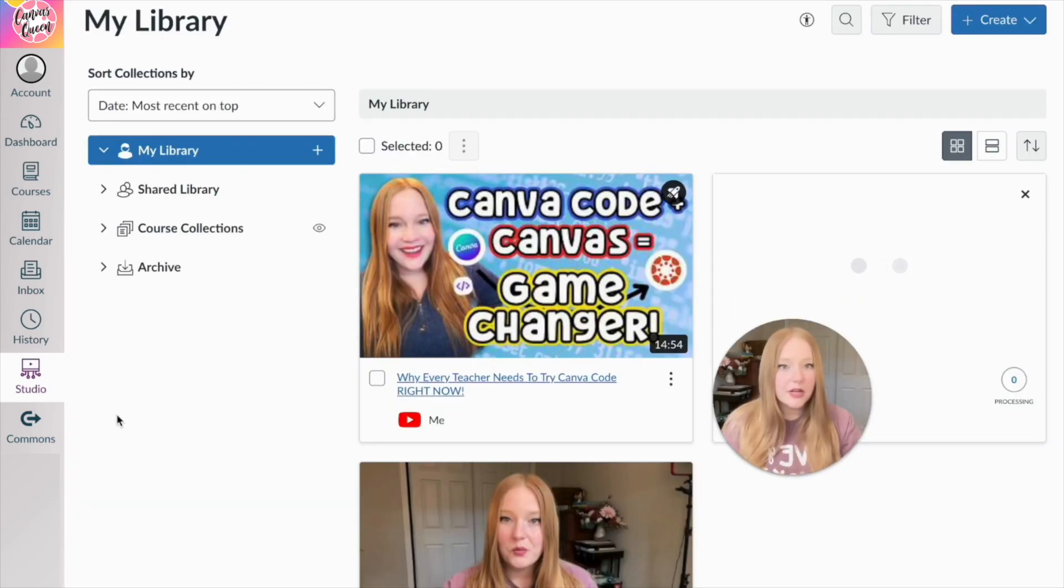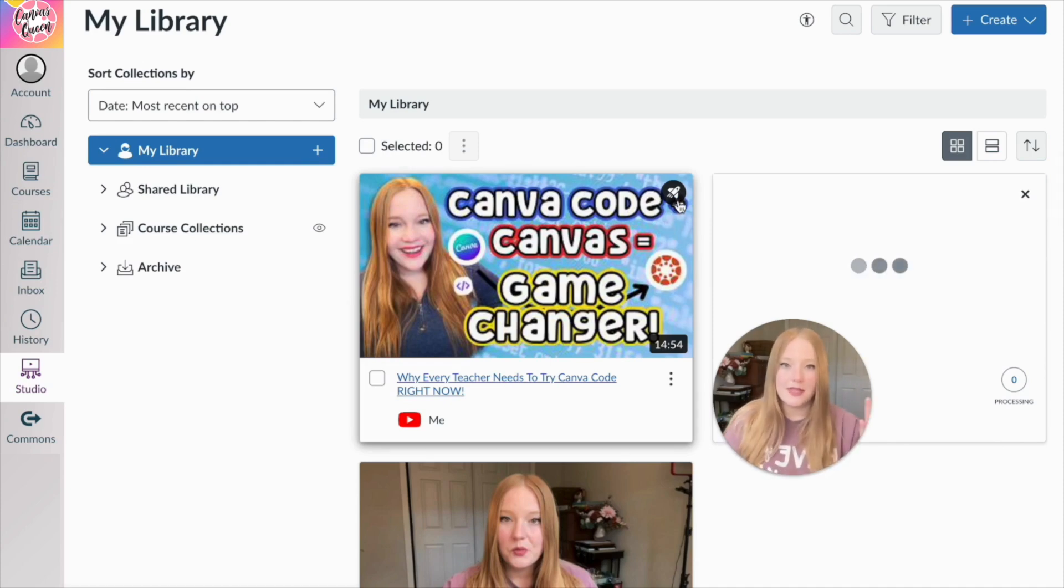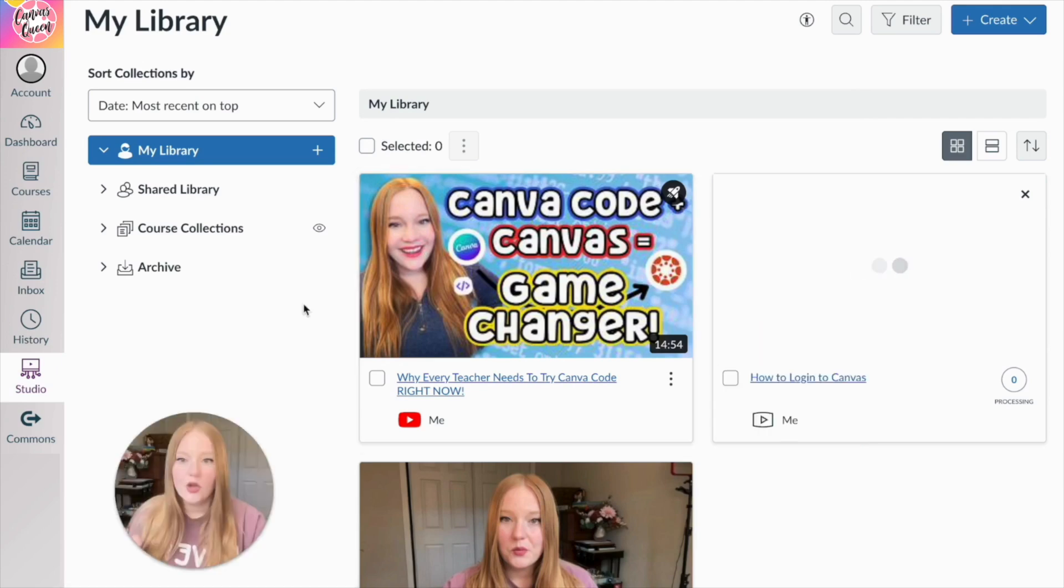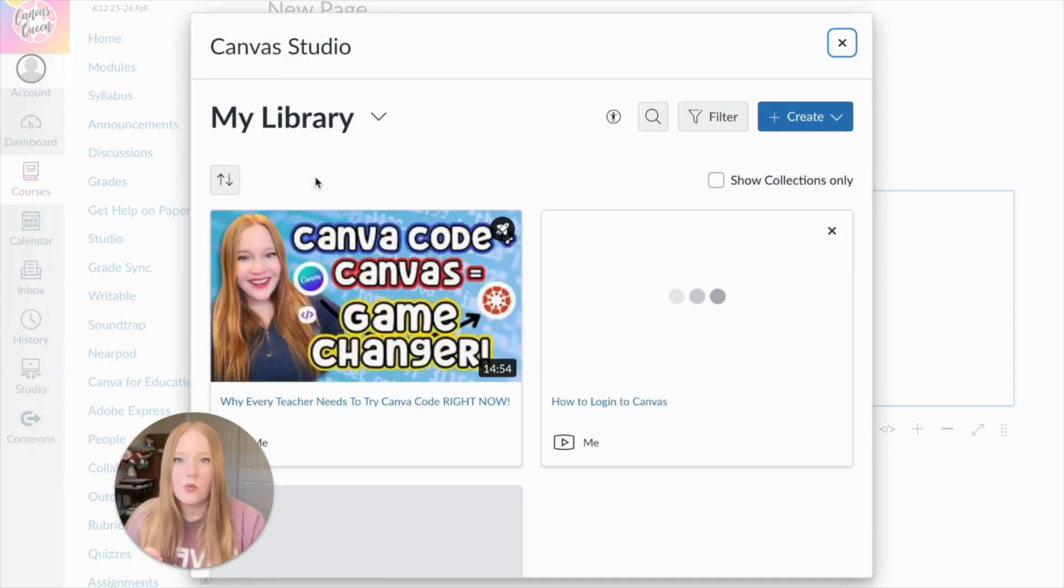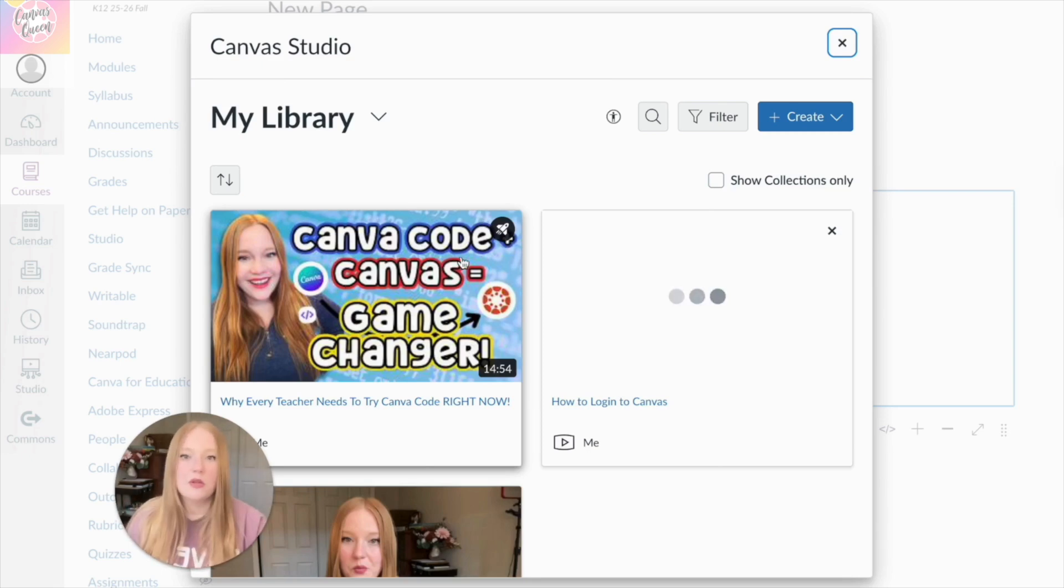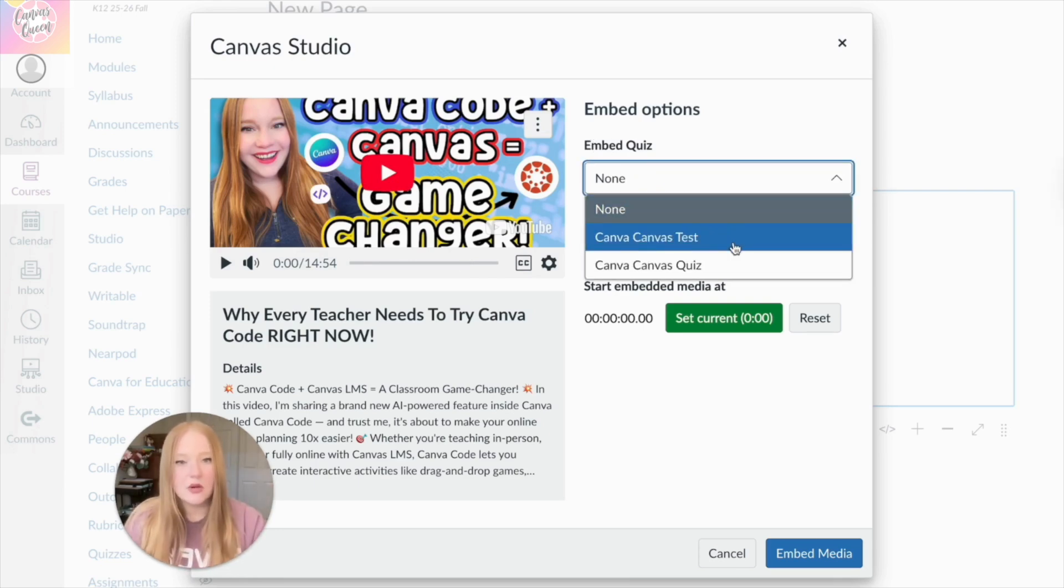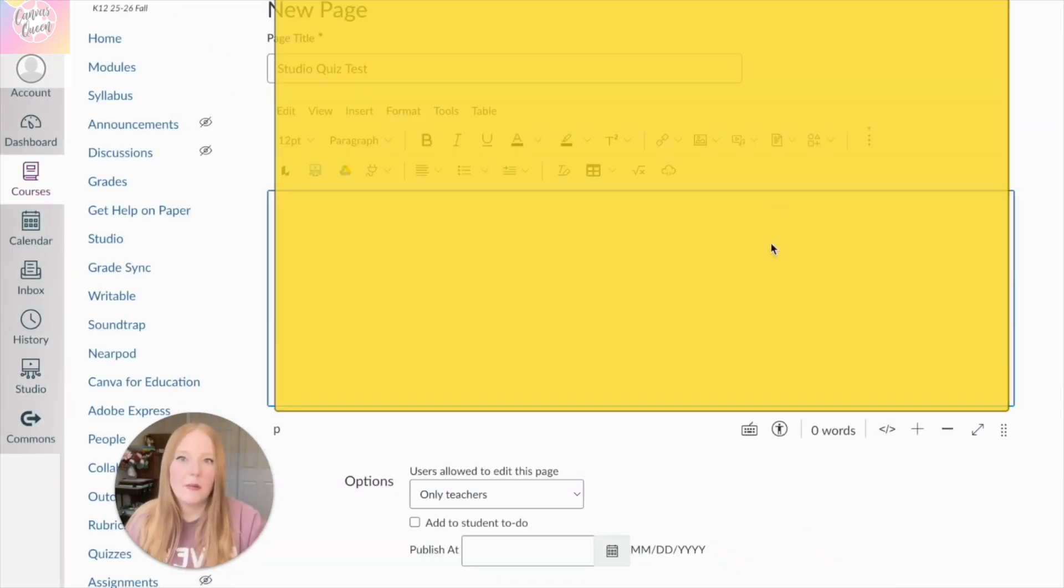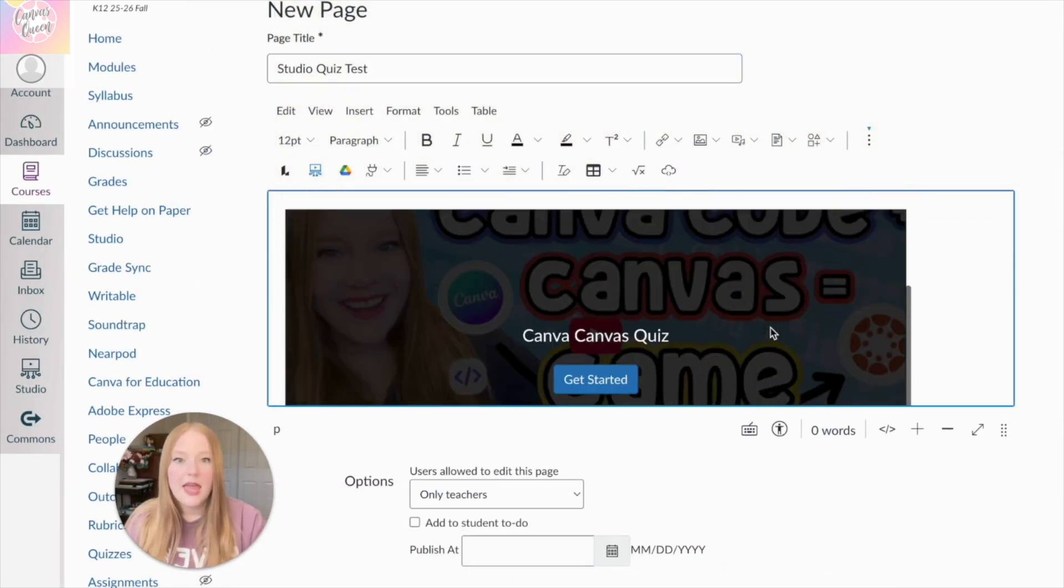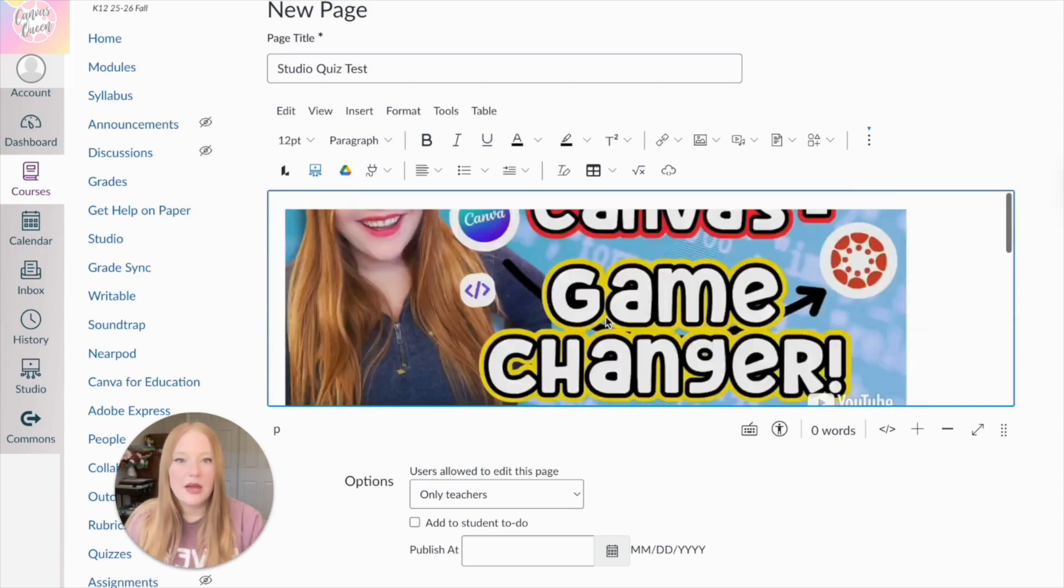So after adding my quiz questions and then coming back to my library, you need to refresh the page and make sure you see this rocket icon. When you see the rocket icon, you now know that this video can be used as a quiz within your Canvas course. So what I'm going to do is we're going to go back into Canvas and open up a new page. And I'm going to click on studio icon again, and we're going to select the video. Now we can see the little rocket icon for quizzes. We'll click on it. And now we need to make sure that we embed quiz and we choose the one. So I did a test one first. I'm going to click Canvas quiz and embed this into my page here. And now this becomes a quiz.